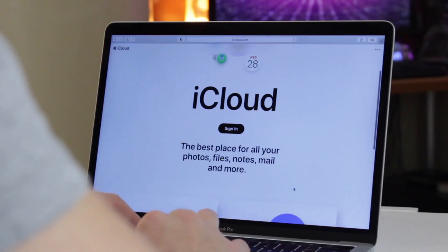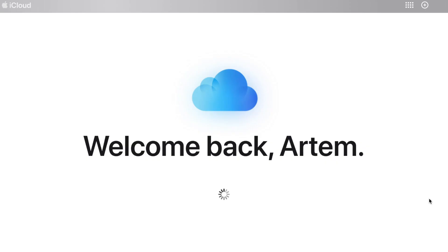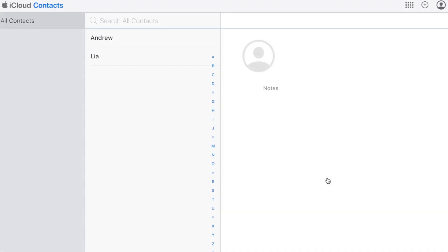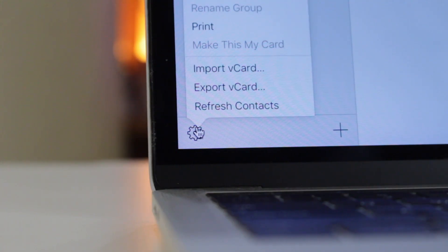Secondly, login to iCloud by using the web browser on your computer, go to Contacts category, select and download iPhone contacts as a vCard to your computer.